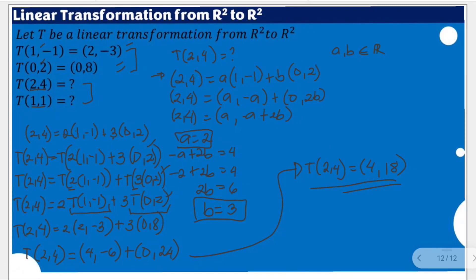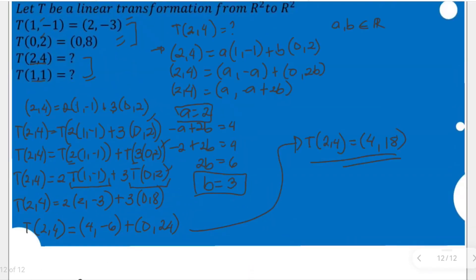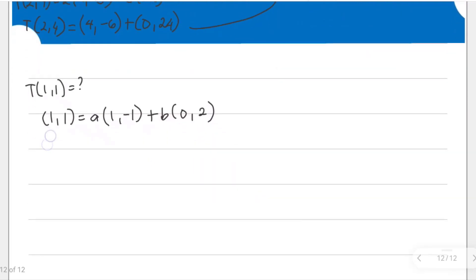Let's duplicate the same process for (1, 1). We are going to find values of a and b that make (1, 1) a linear combination: a·(1, -1) + b·(0, 2). Expanding the components: 1 = a, and 1 = -a + 2b.